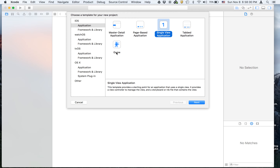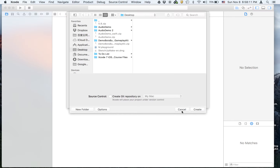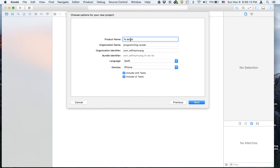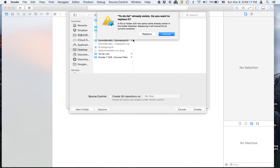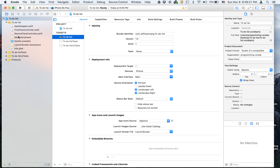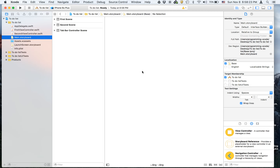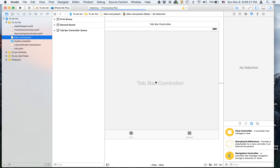This time it's not going to be a single view application but it's going to be a tabbed application. We're going to call it 'to-do list' and I'm just going to save mine on the desktop. We're going to go to main.storyboard — a tabbed project is like this.